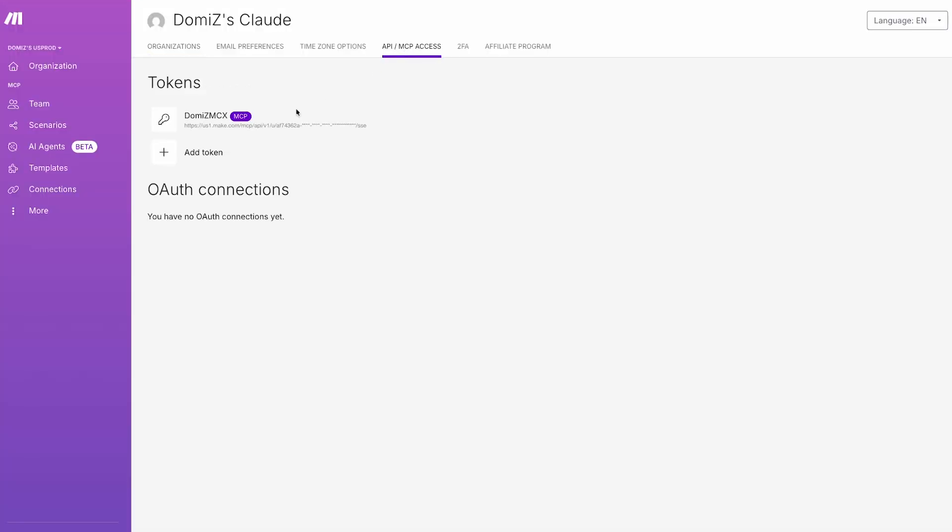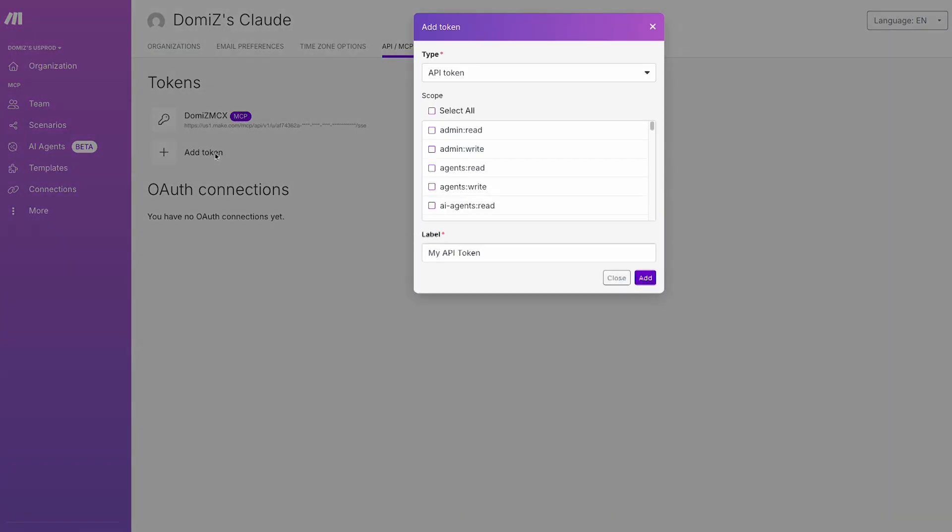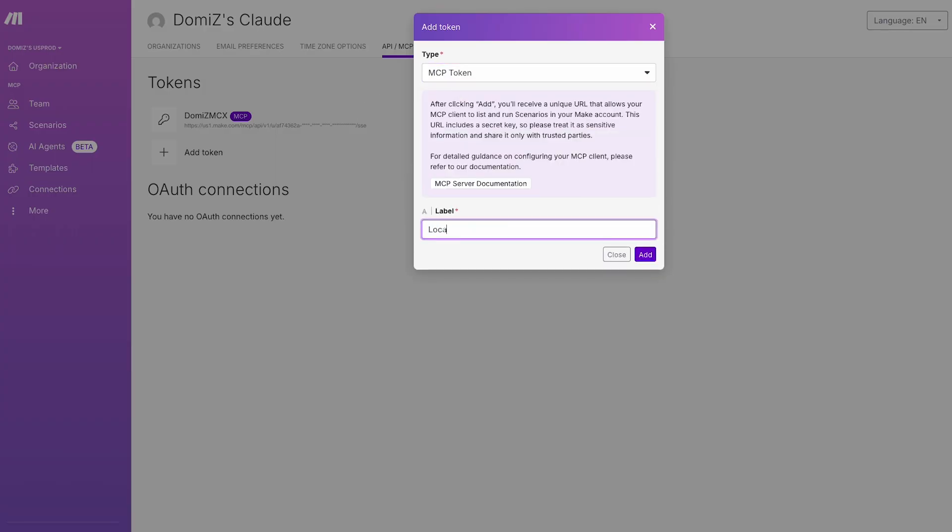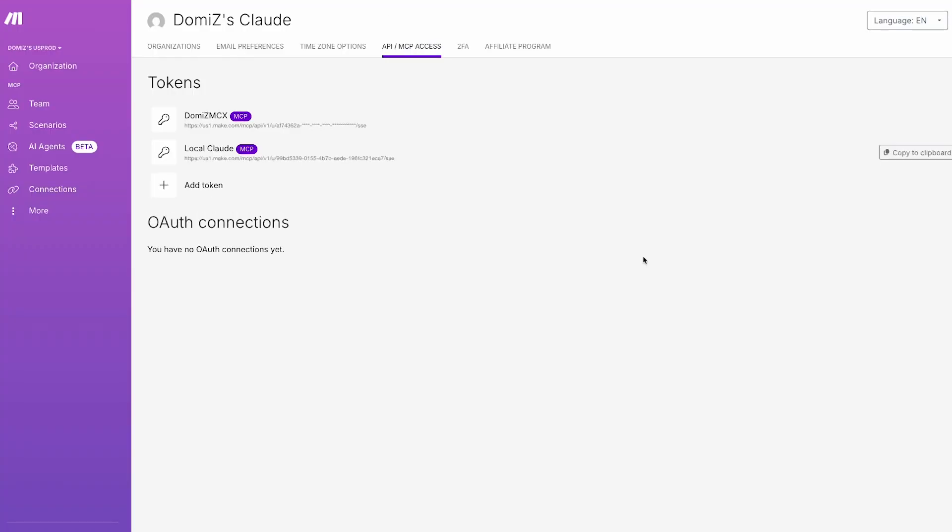What if I told you you don't need any complex local setup anymore? Watch this: with Make's MCP server, you just generate a new MCP token, copy the URL, and then paste it to your AI assistant's configuration. And that's it, simple as that.